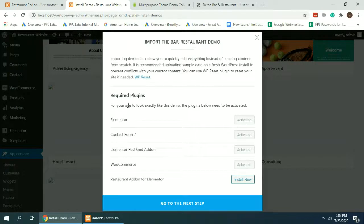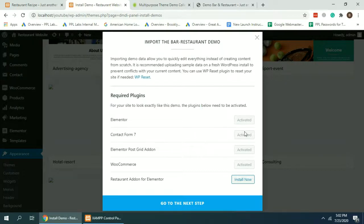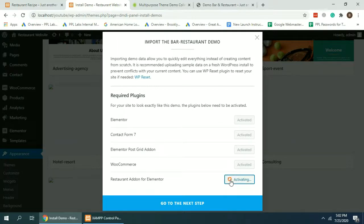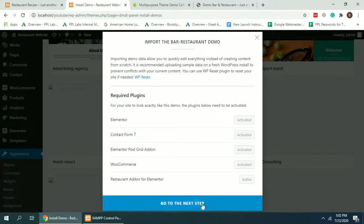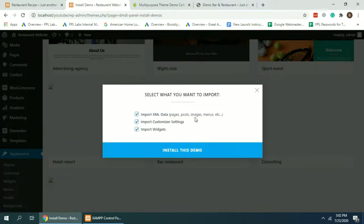All of the required plugins are already installed and activated except this one, so we're going to hit Install Now. Activating, active. Okay, once it's active, click on Go to the Next Step.